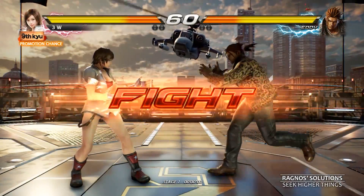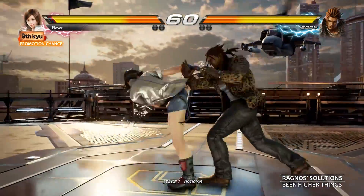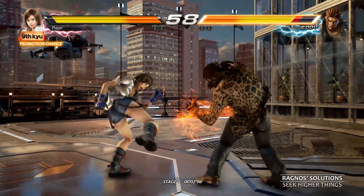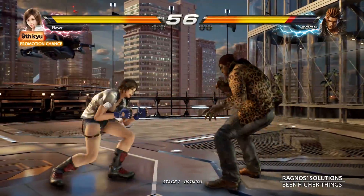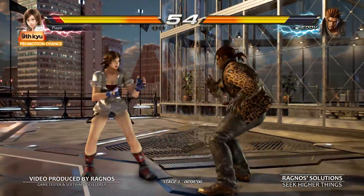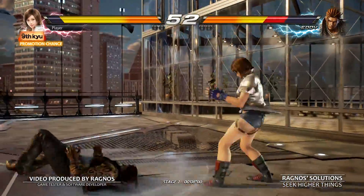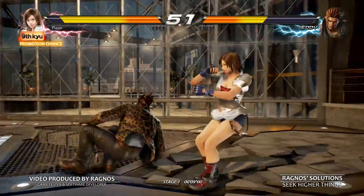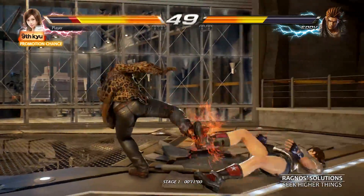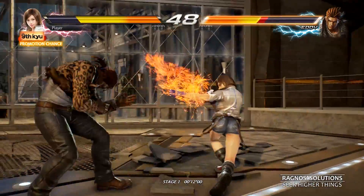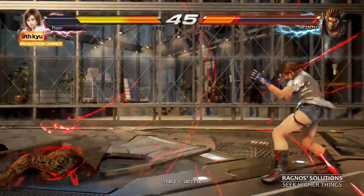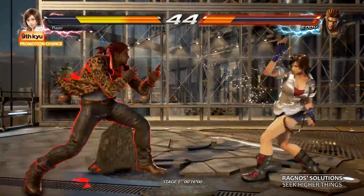Discover the epic conclusion of the long-time clan warfare between members of the Mishima family. The legendary fighting game franchise fights back with stunning story-driven cinematic battles and intense duels that can be enjoyed with friends and rivals. This is Tekken 7 running on the maximum possible graphics preset and 60fps.